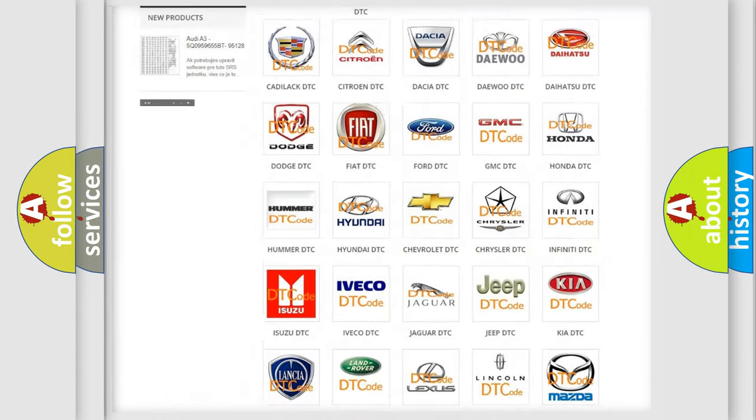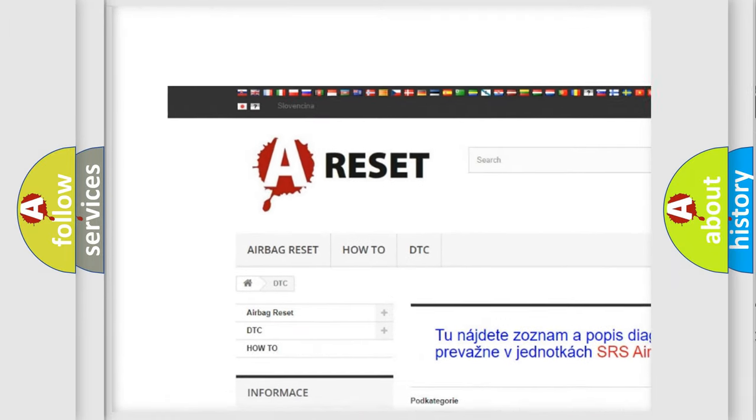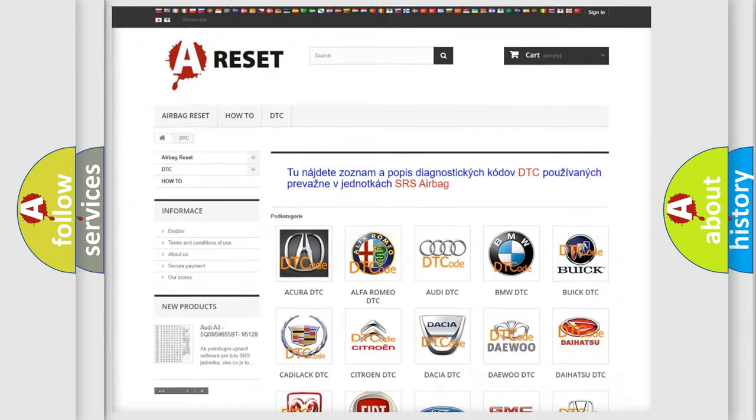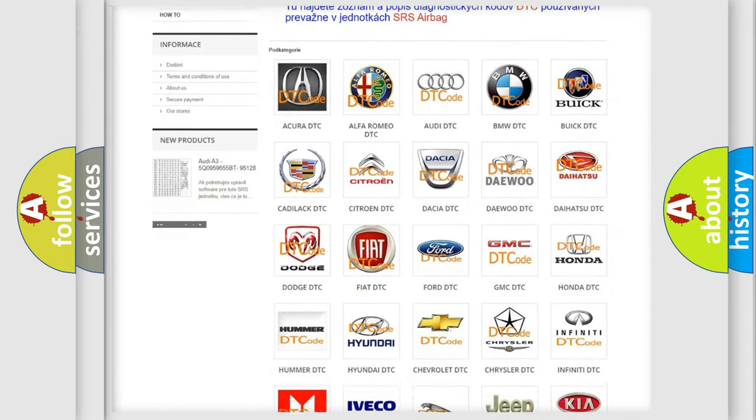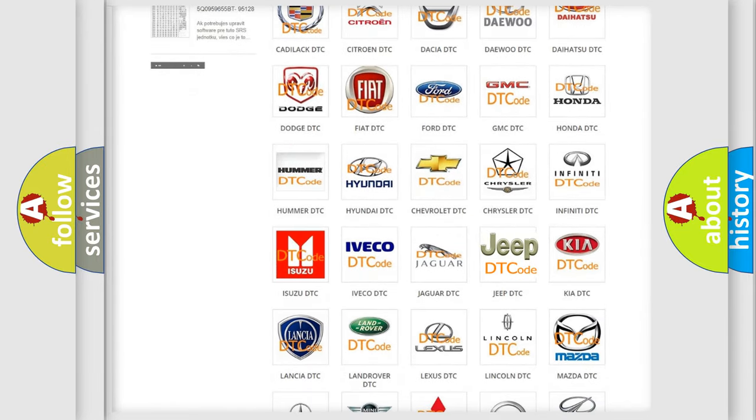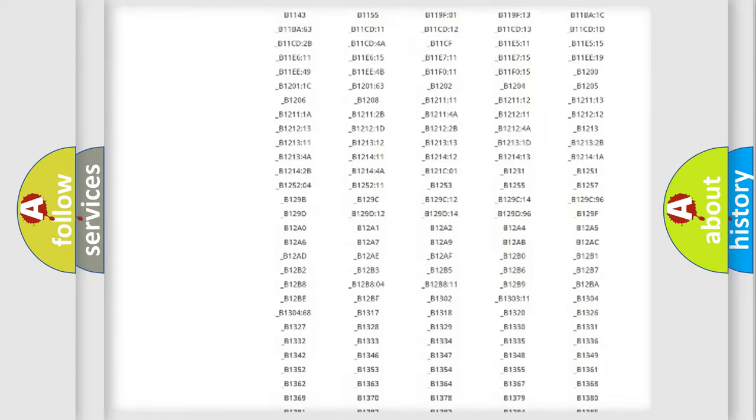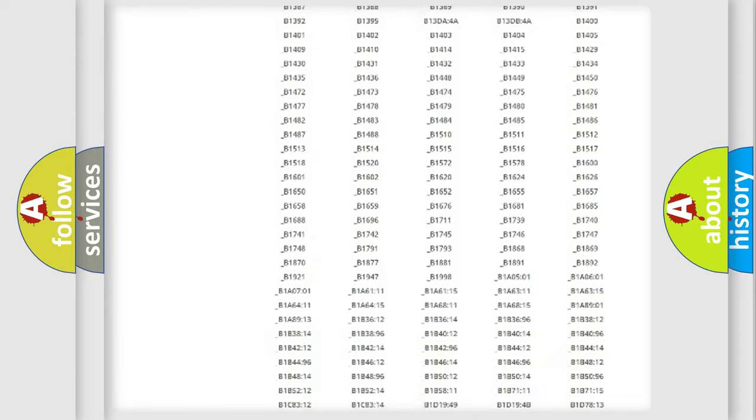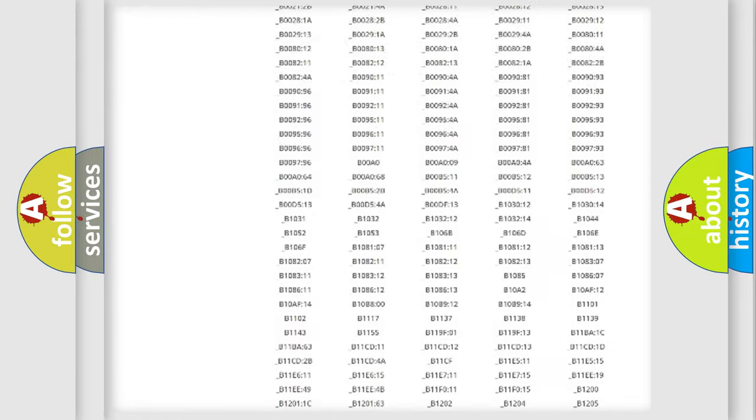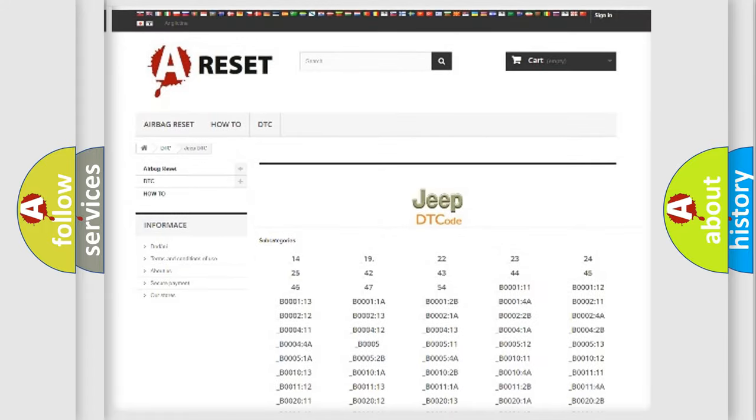Our website airbagreset.sk produces useful videos for you. You do not have to go through the OBD2 protocol anymore to know how to troubleshoot any car breakdown. You will find all the diagnostic codes that can be diagnosed in Jeep vehicles. Also many other useful things.